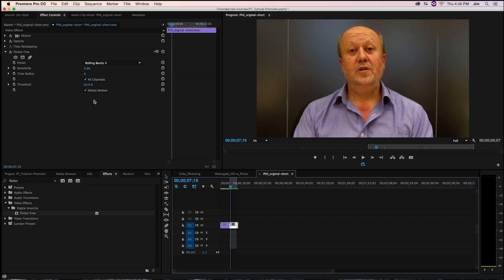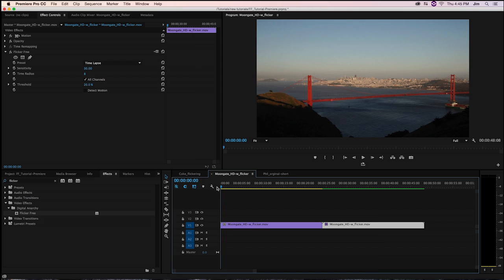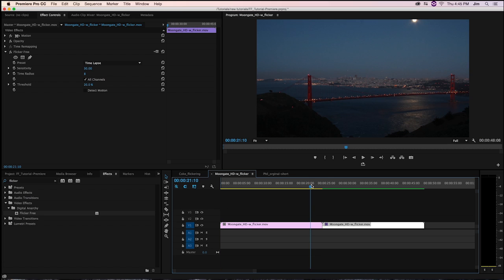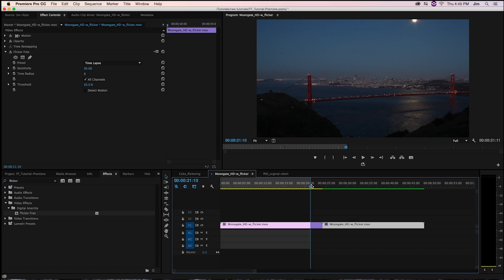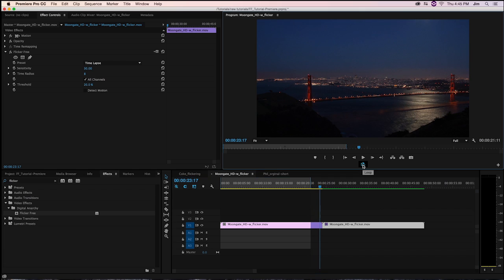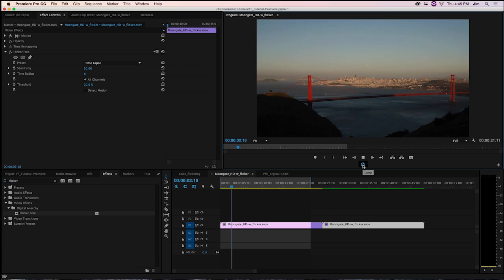So finally, we're going to look at some footage that FlickerFree was built for originally, which is time-lapse. Here we've got an example of the beautiful Golden Gate Bridge during sunset. If I go ahead and play that, you'll be able to see the flickering that we're getting here, which is pretty distracting.